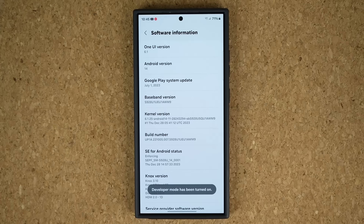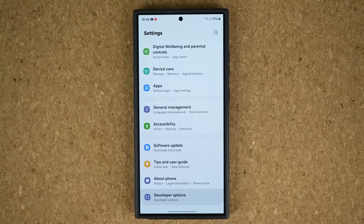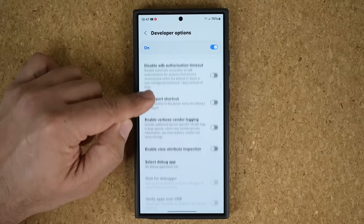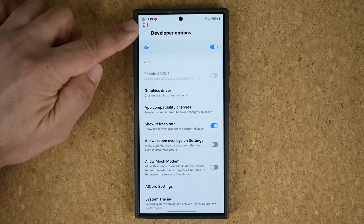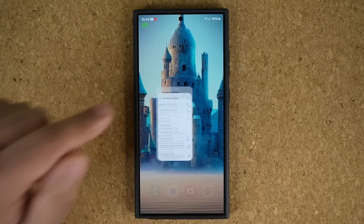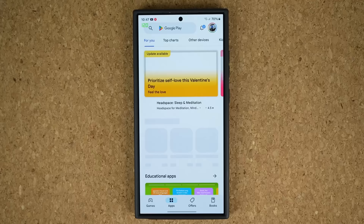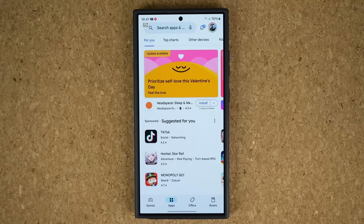That will activate Developer Options. Go back to the main Settings screen, scroll all the way down, and you'll have a Developer Options menu. Tap on it and scroll down until you see the Show Refresh Rate option. Enable this, and on the top you're going to see the live refresh rate. It shows 24 right now because I'm not touching the screen, but the moment I touch it it goes to 120 — saving battery by dropping to 24 when idle and going back to 120 when you interact.